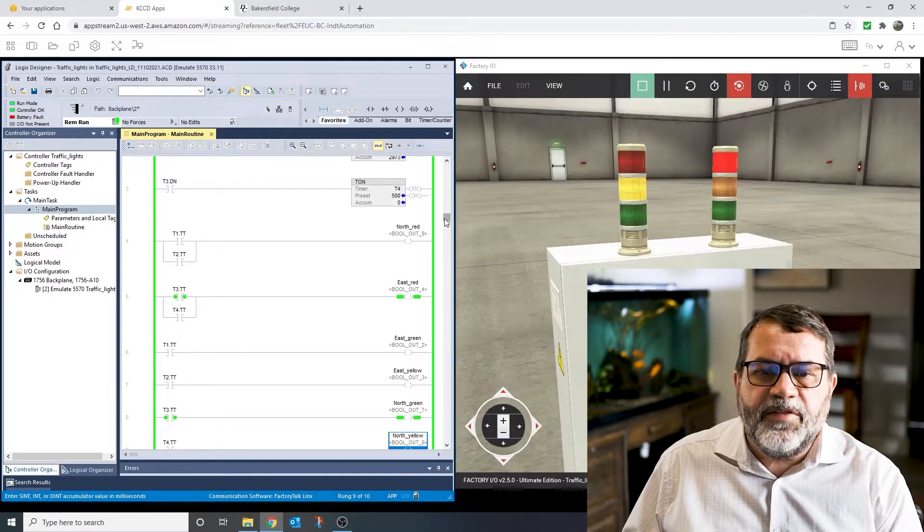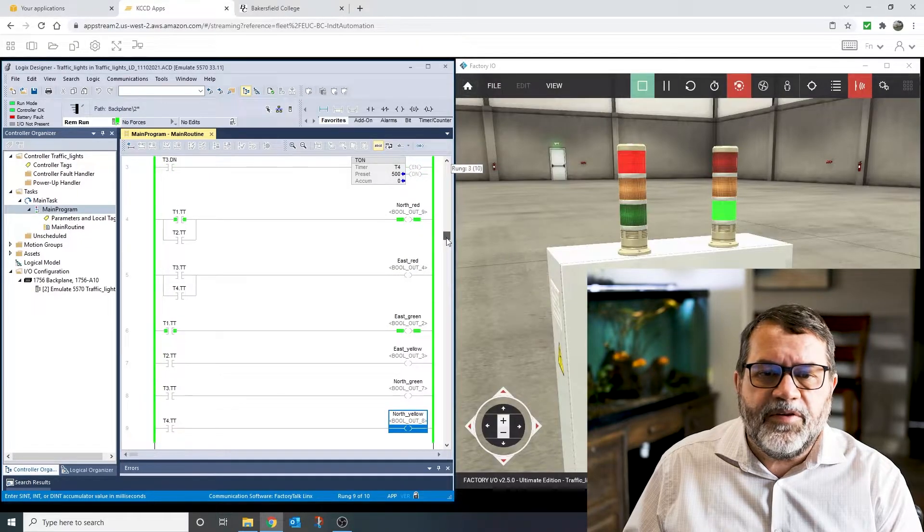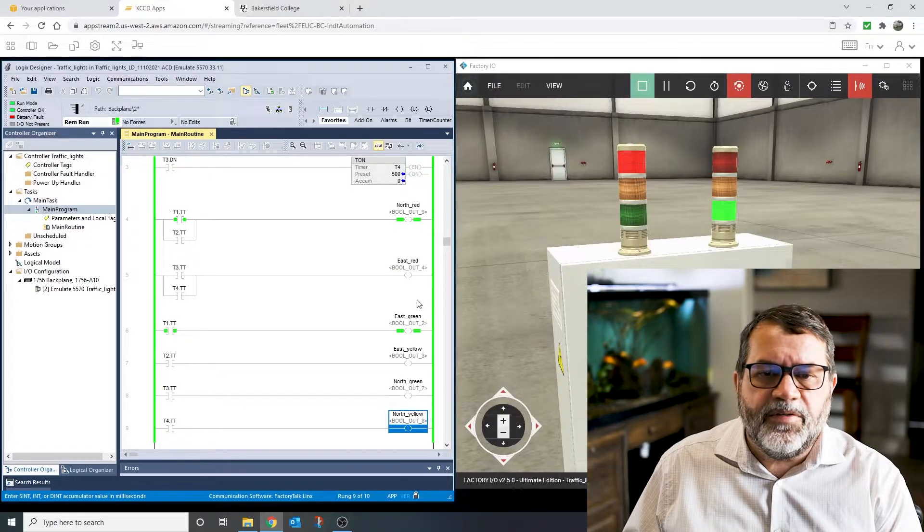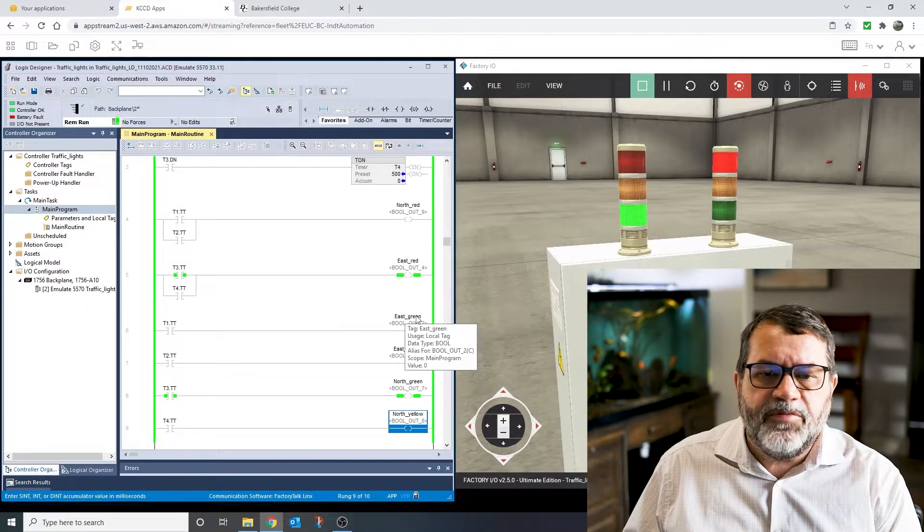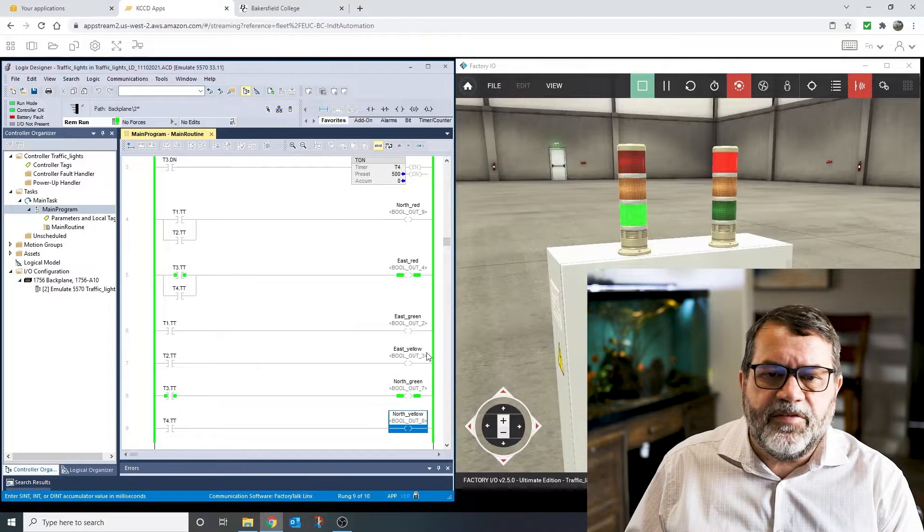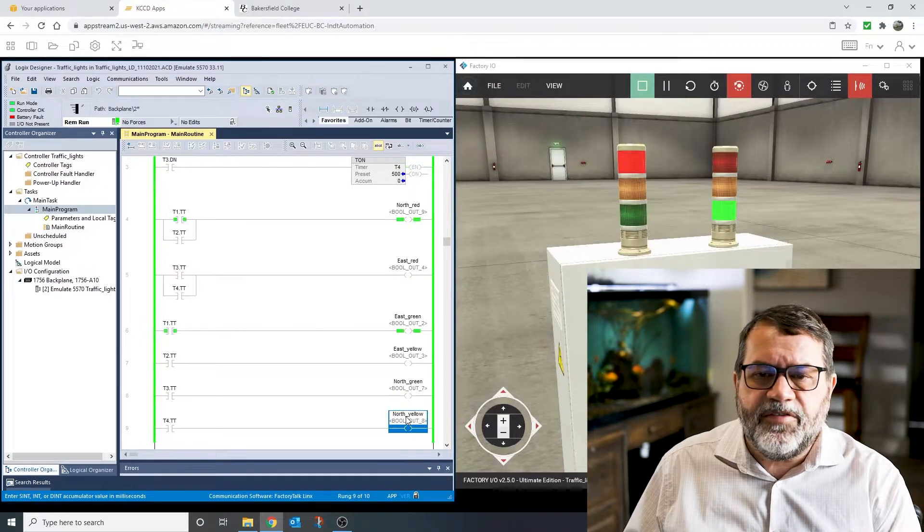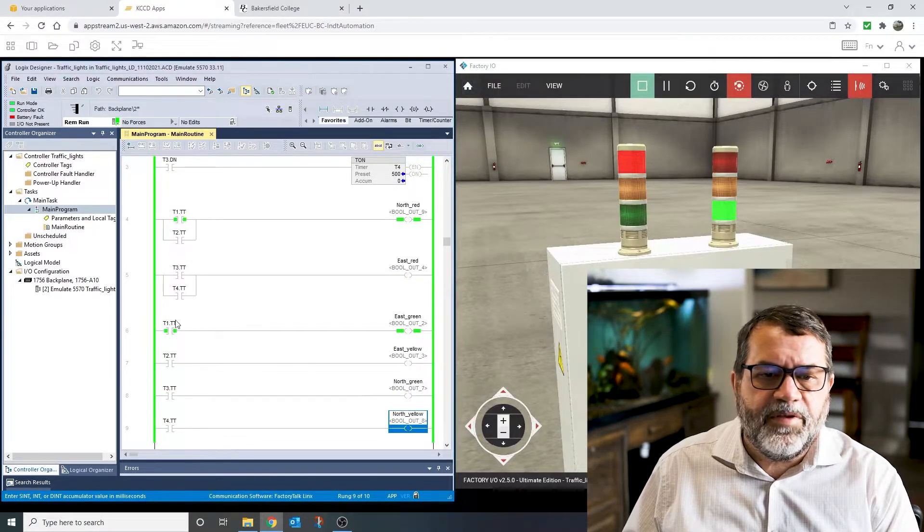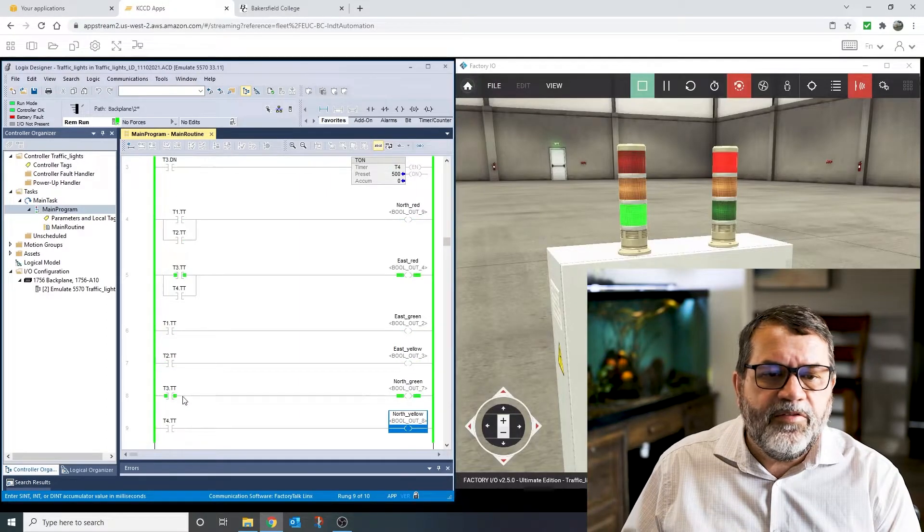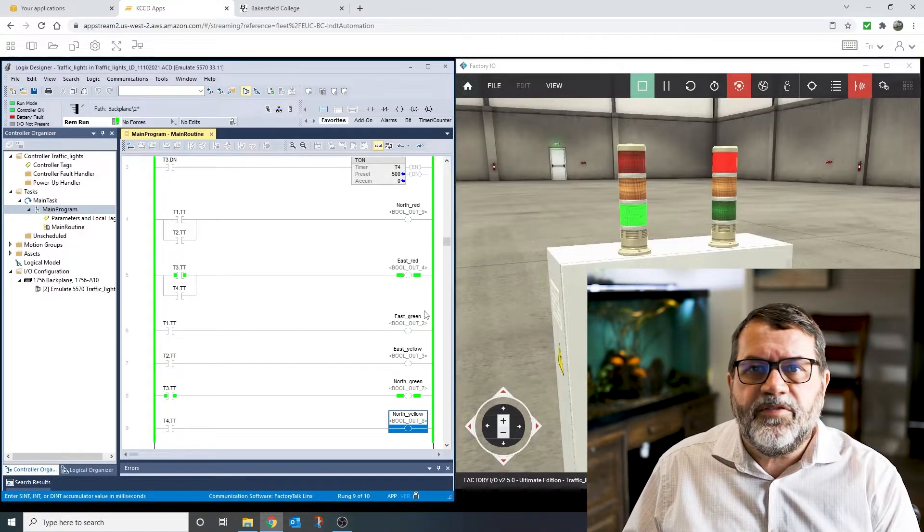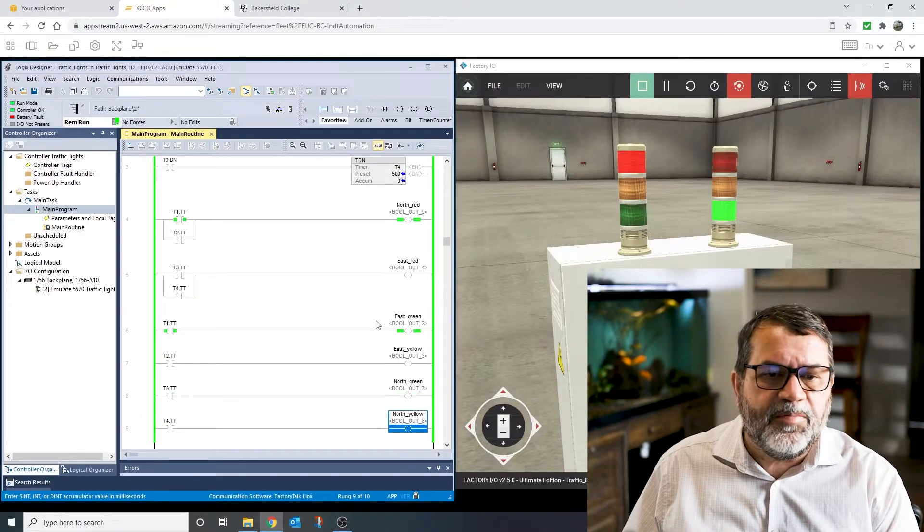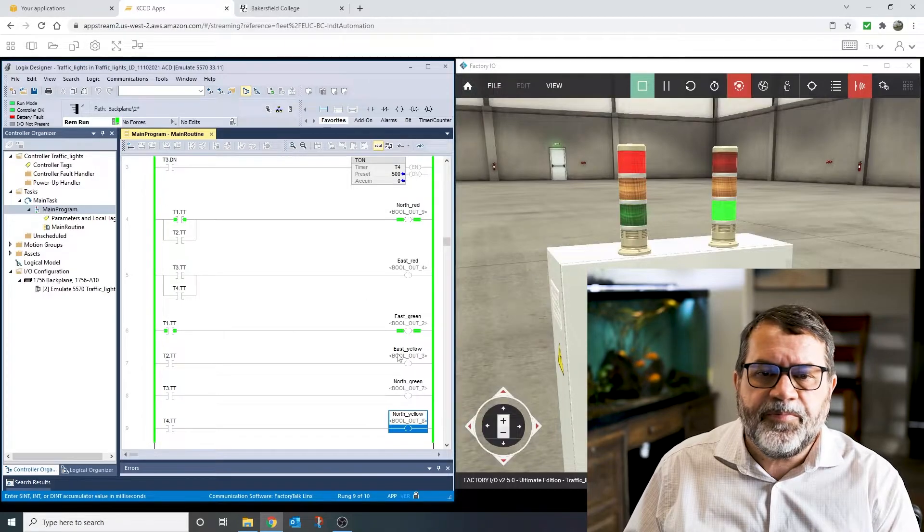Okay, so that's my two reds. And then if I go down a little further, I've got my four other lights. I've got my east green, east yellow, north green, and north yellow, and those just link to each of the timer timing bits on my four timers.